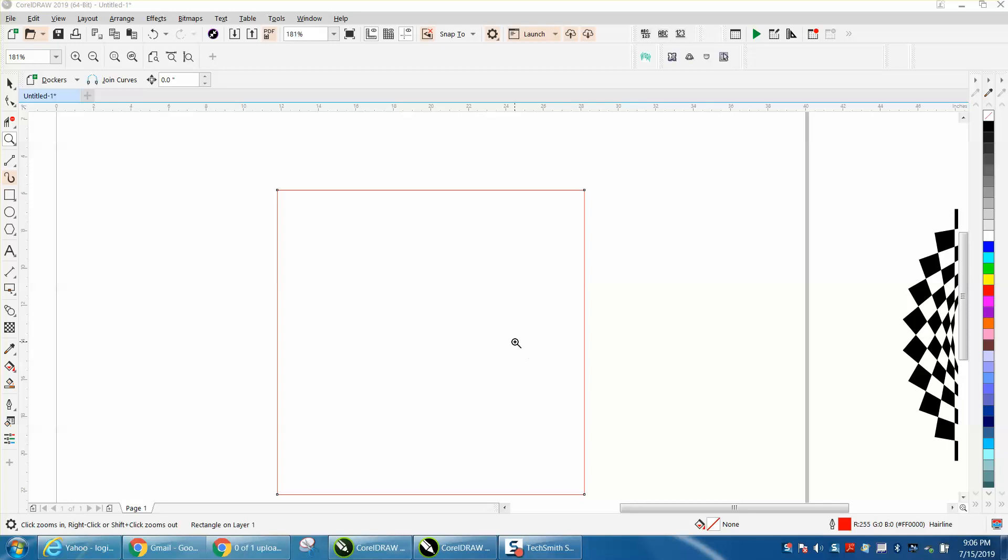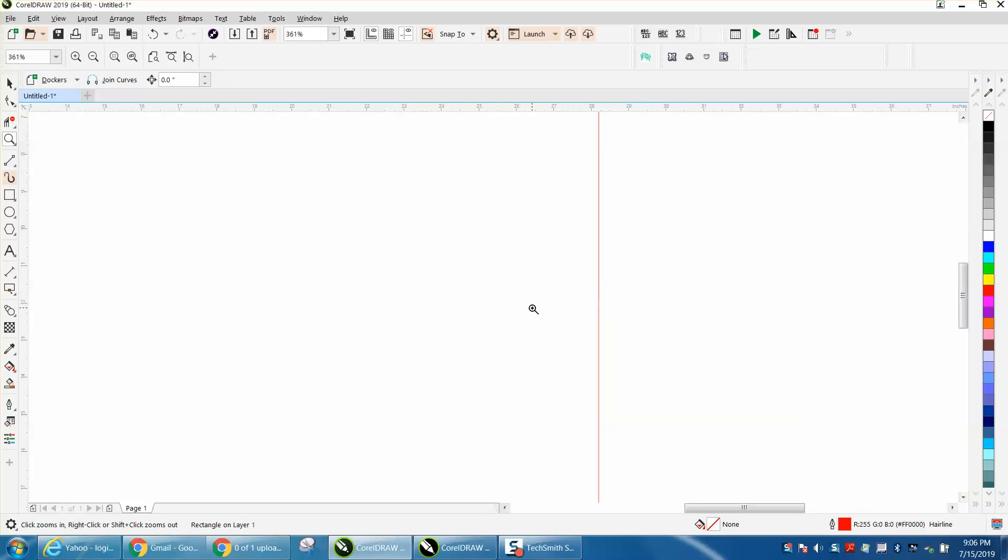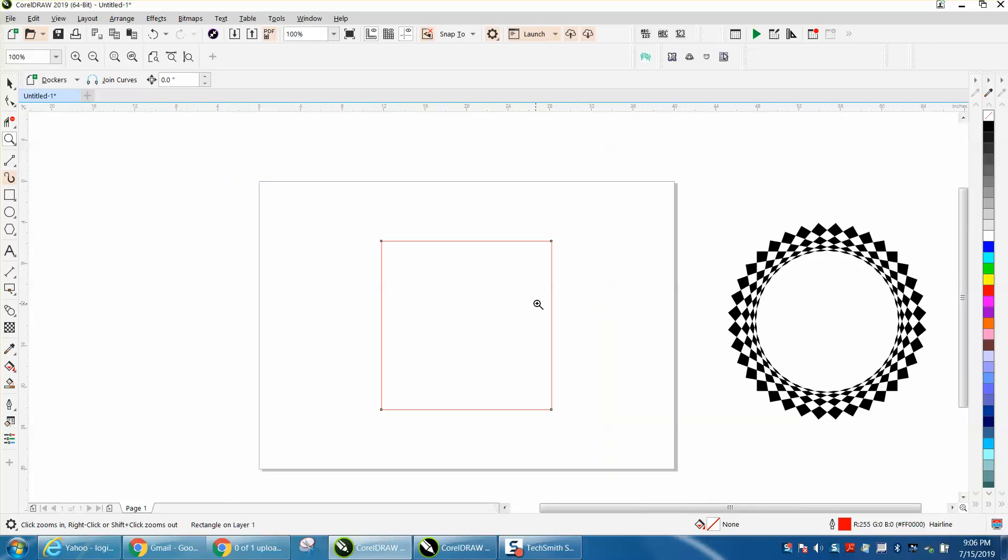Hi, it's me again with CorelDraw Tips and Tricks, and somebody sent me, not this file because I've already finished it, but what they did,